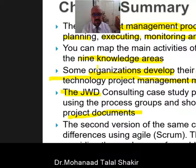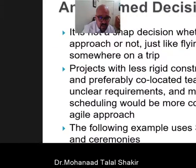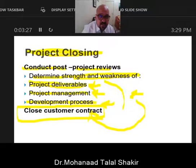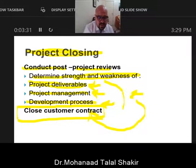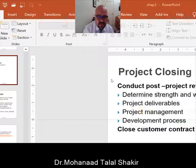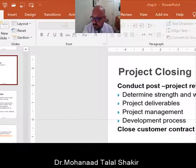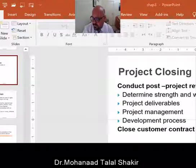I hope you understand the last slide, which is project closing. Thank you for your attention, and I hope you fully understand. Assalamualaikum warahmatullahi wabarakatuh.